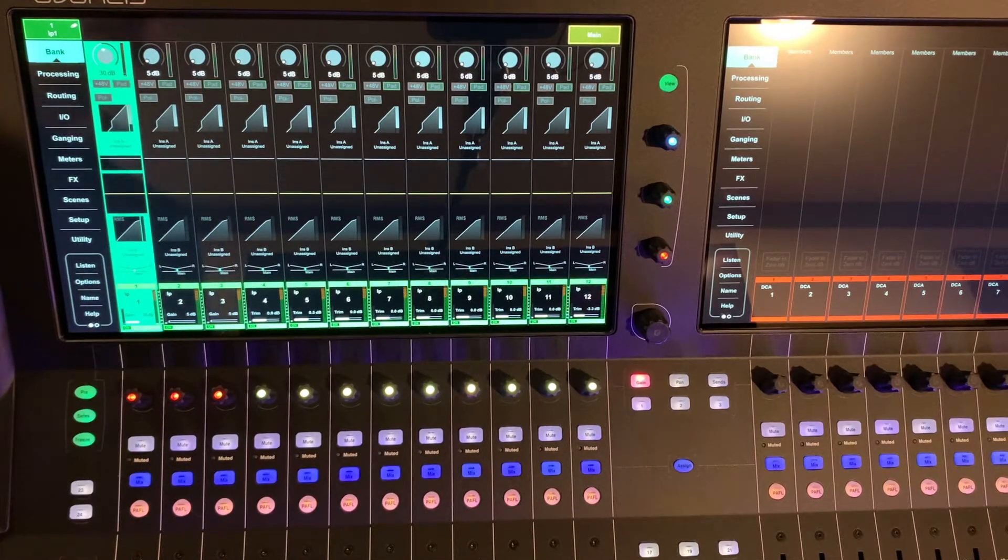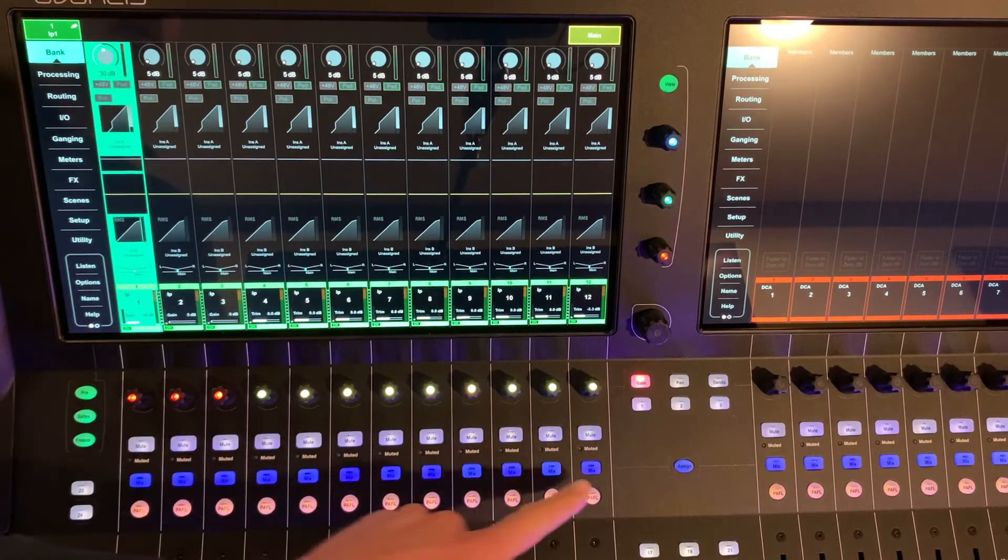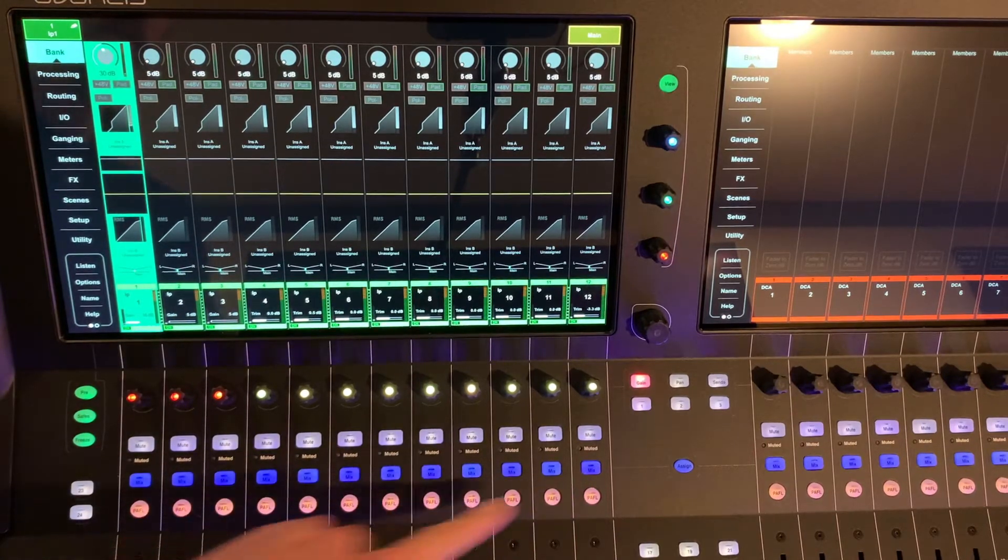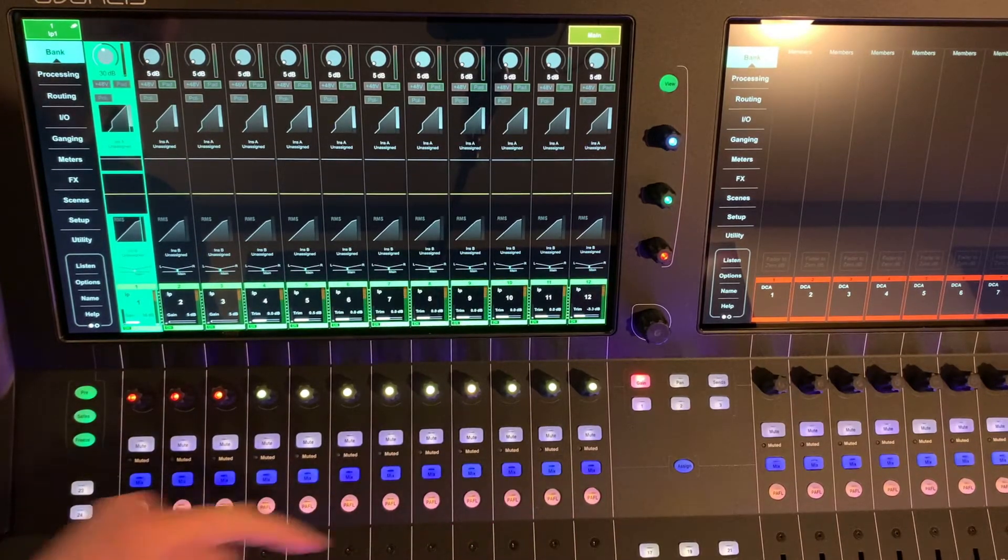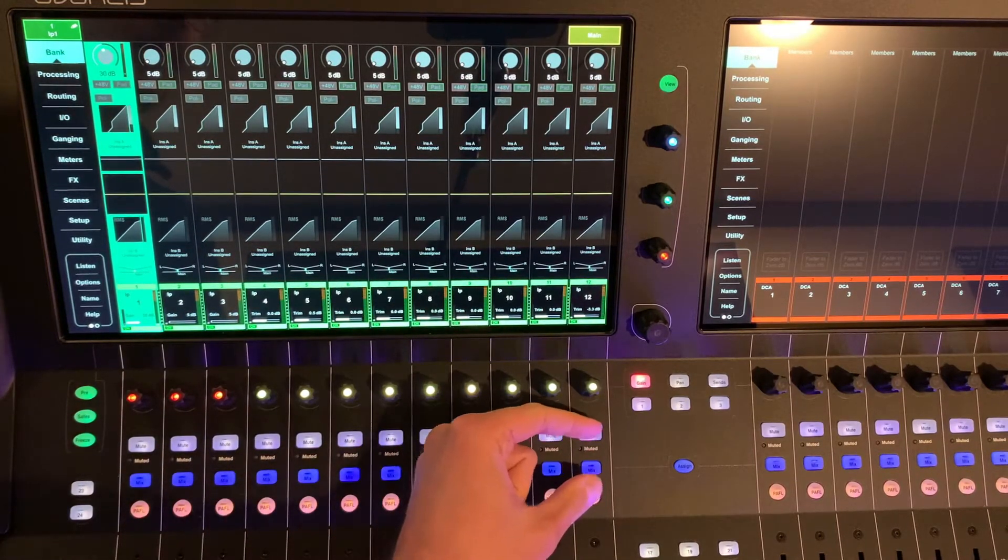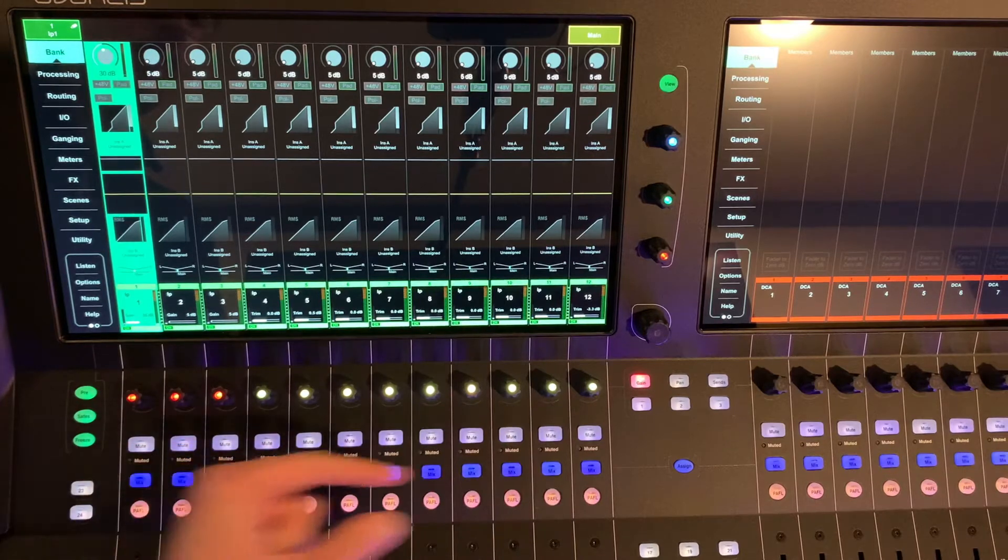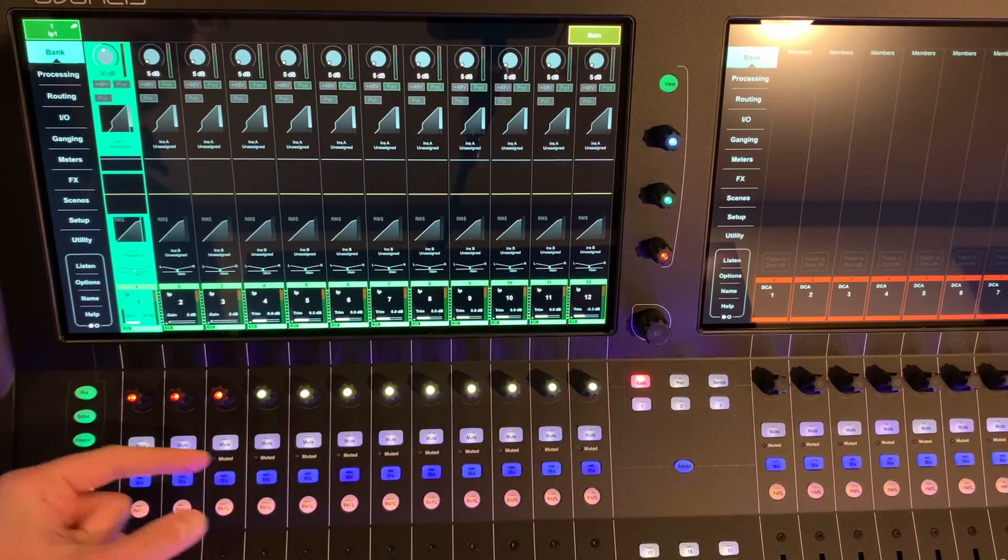You'll notice that there are no longer dedicated select buttons or dedicated scribble strips right near the select button.